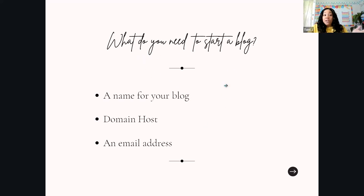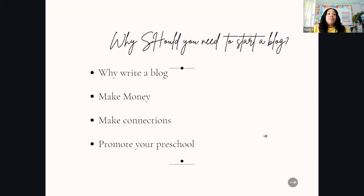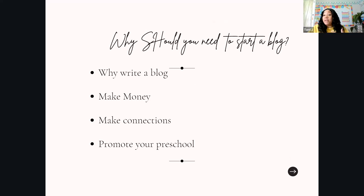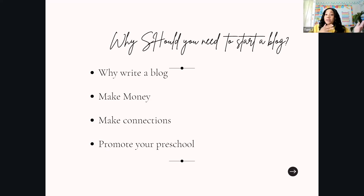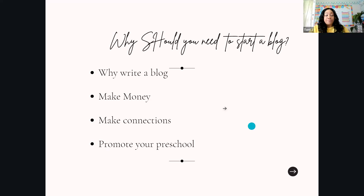What do you need to start a blog? You need a name, a place to put your blog or domain host, and an email address — just three things, and it's not hard to get those. Why would you want to start a blog? I started to make connections, but some people start to make money — you can make a lot doing this. You can also use it to promote your preschool or get your brand out there. A lot of businesses now have blogs just to connect with and warm up their buyers.